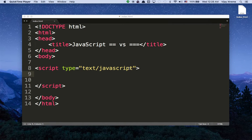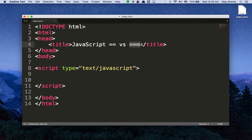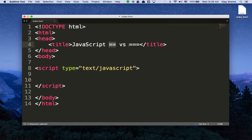So with that said, we'll go into this first question: what is the difference between the double equals and the triple equals in JavaScript? Well, right off the bat, the double equals is about comparing two different values, and the triple equals is about comparing not only the values but also their types.